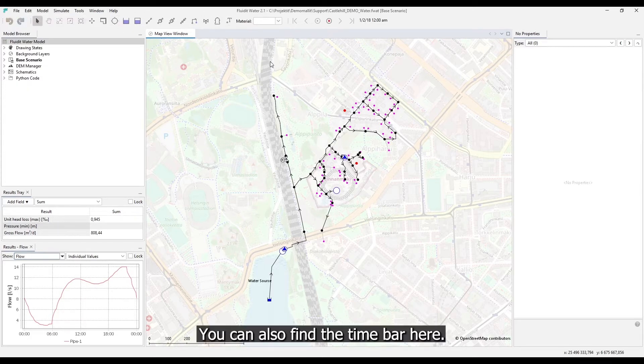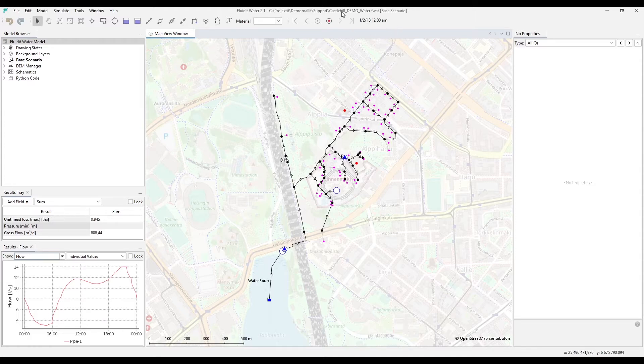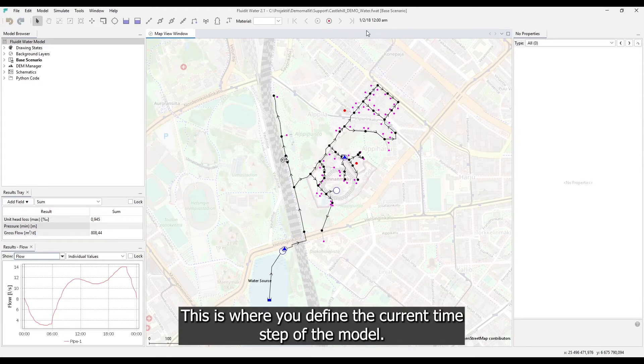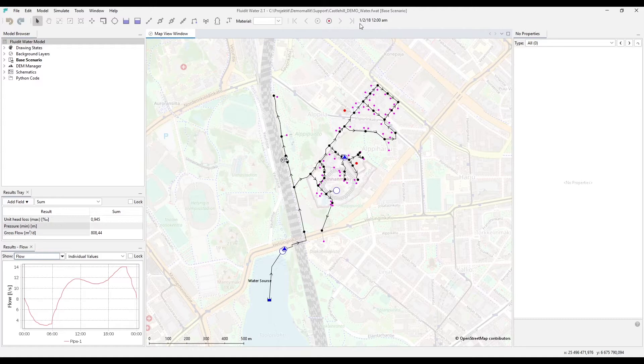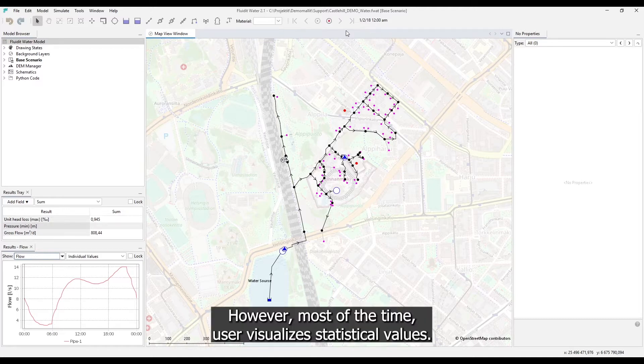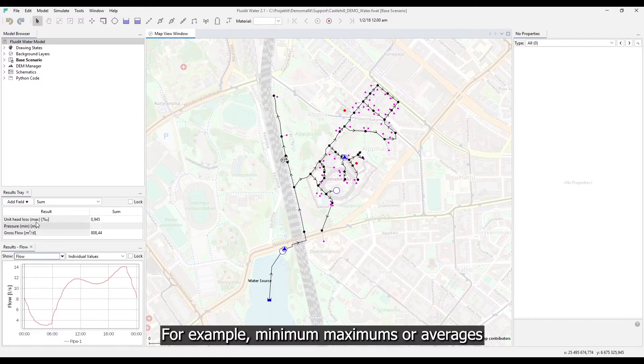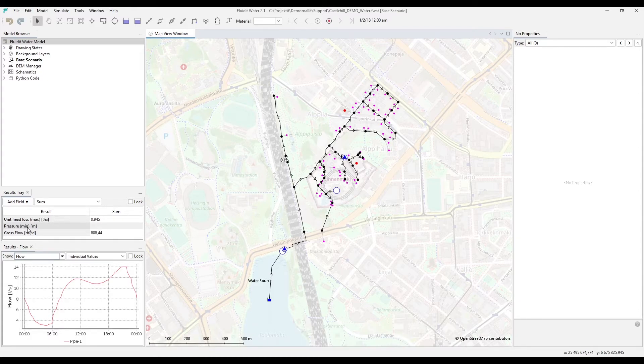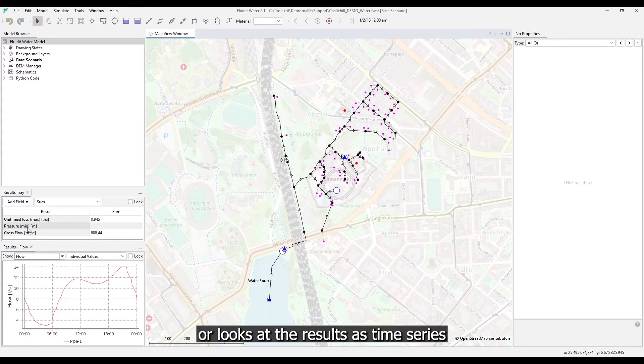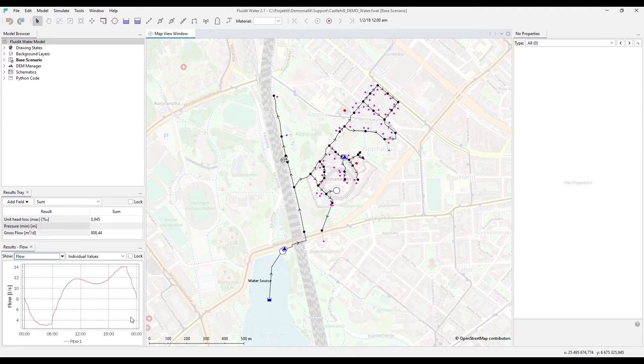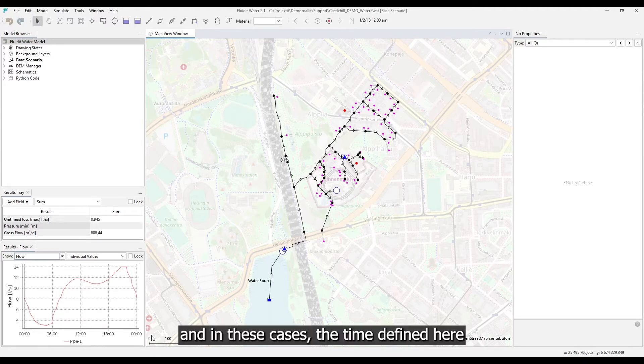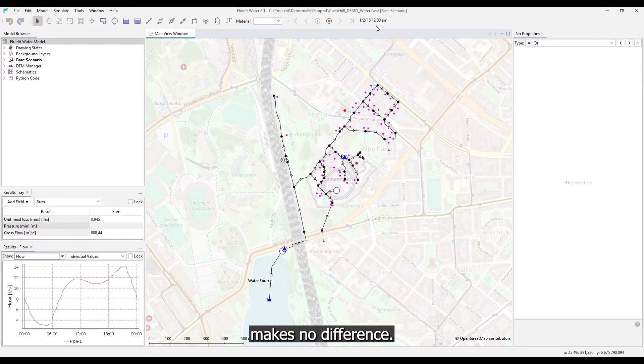You can also find the time bar here. This is where you define the current time step of the model. However, most of the time user visualizes statistical values, for example minimums, maximums or averages, or looks at the results as time series. And in these cases the time defined here makes no difference.